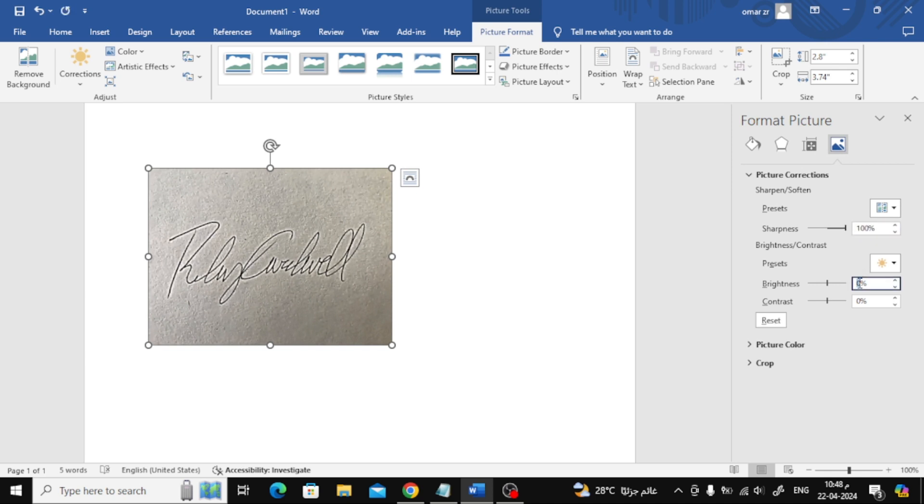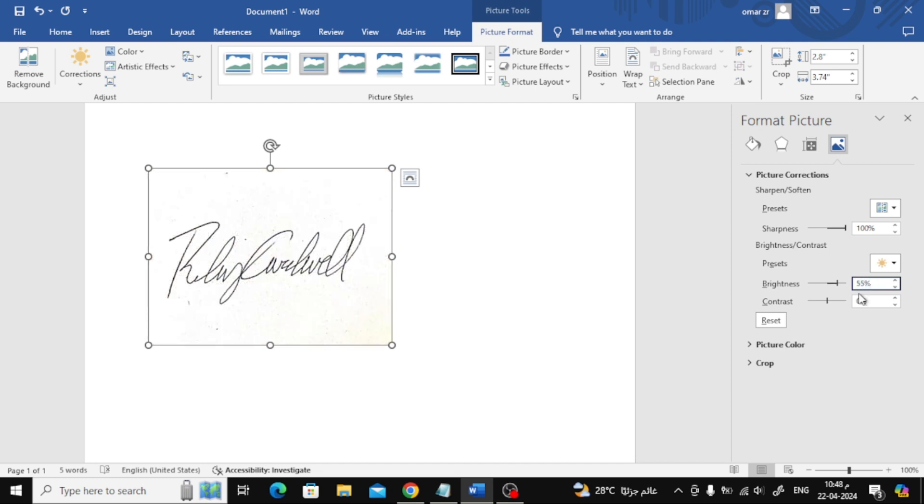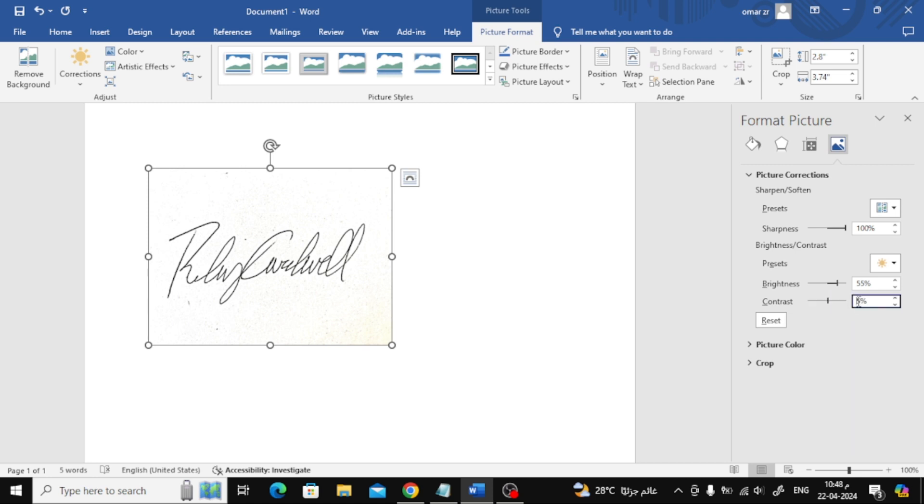Also change the brightness to 55% or as you see fit. Finally, change the contrast to 55% or as you see good for the picture.